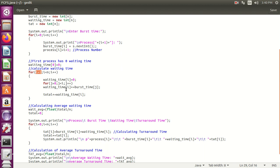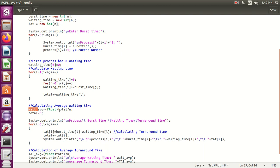So the waiting time for the 0th process is 0 and the first process is 10. Store that total inside the total variable and iterate this for loop to calculate waiting time for each and every process. After that, once done with all processes, calculate the average waiting time as total divided by n, where n is the number of processes.